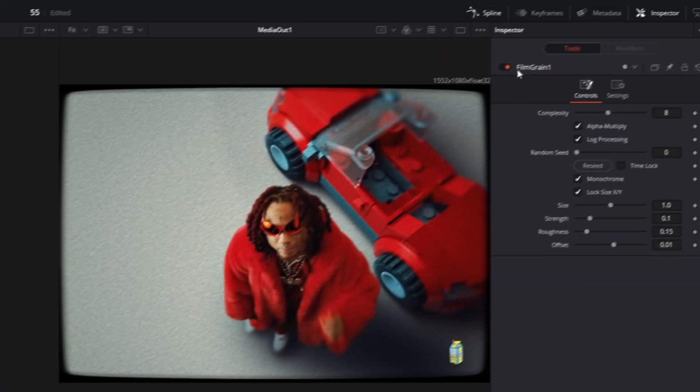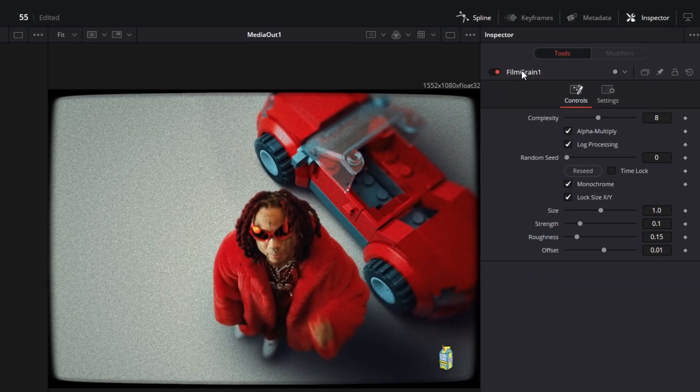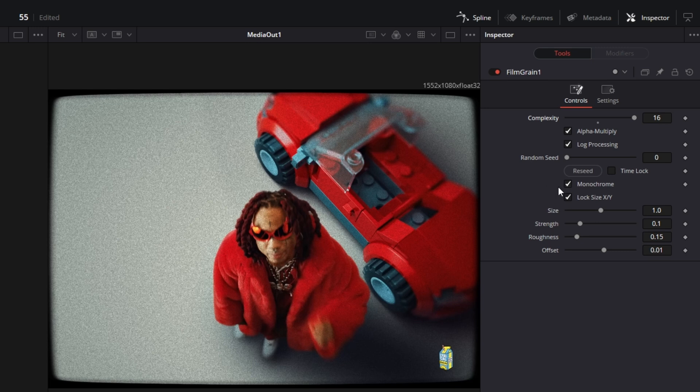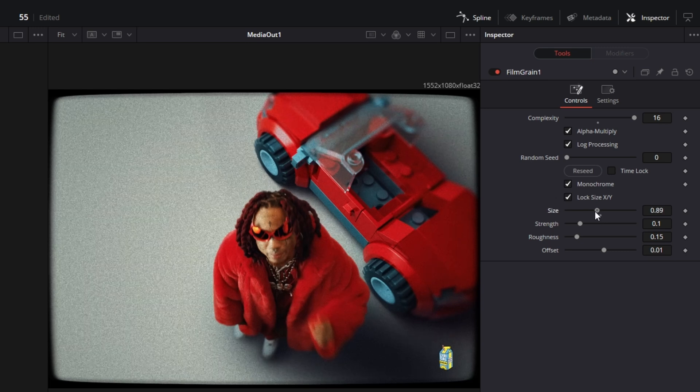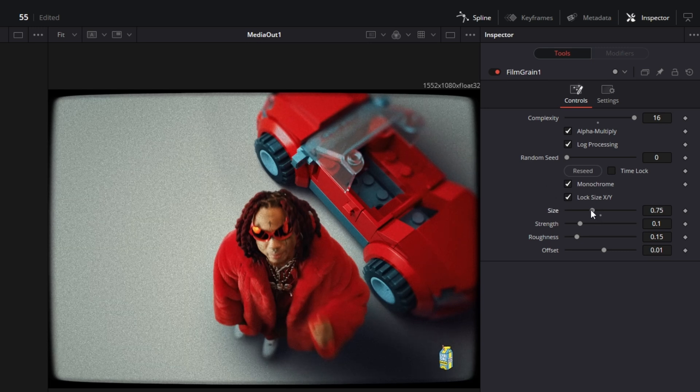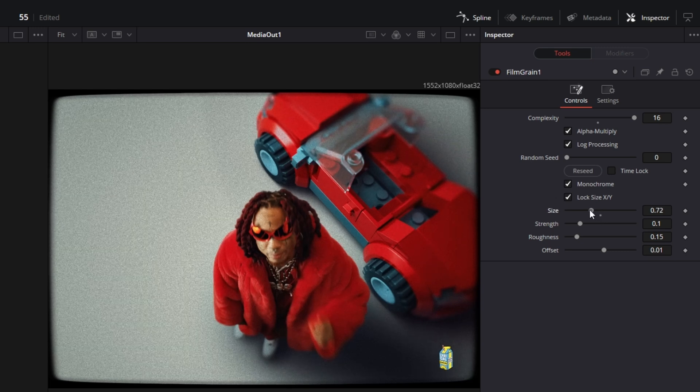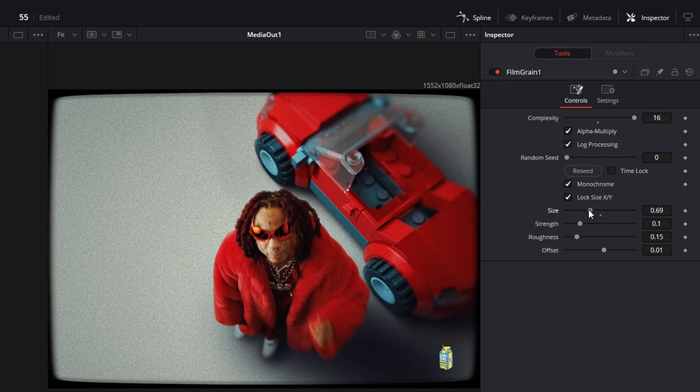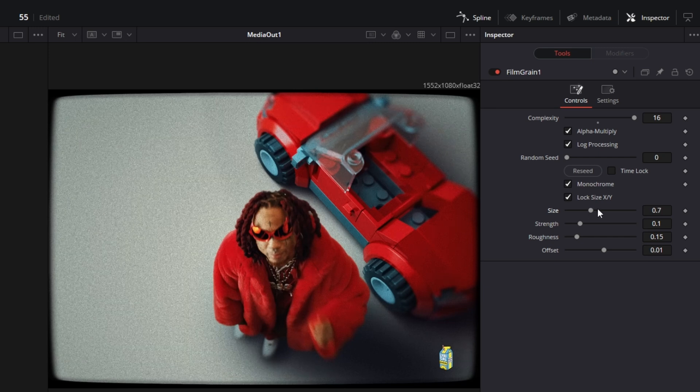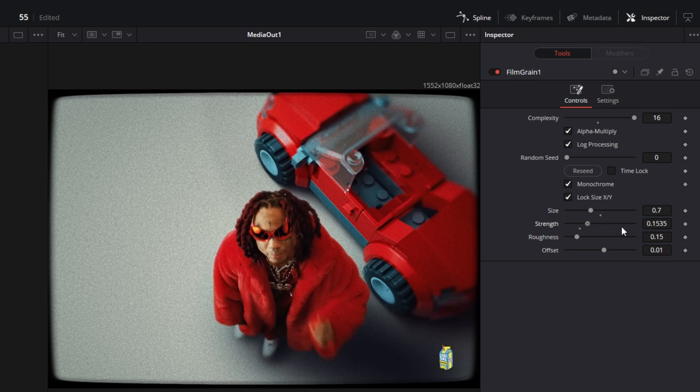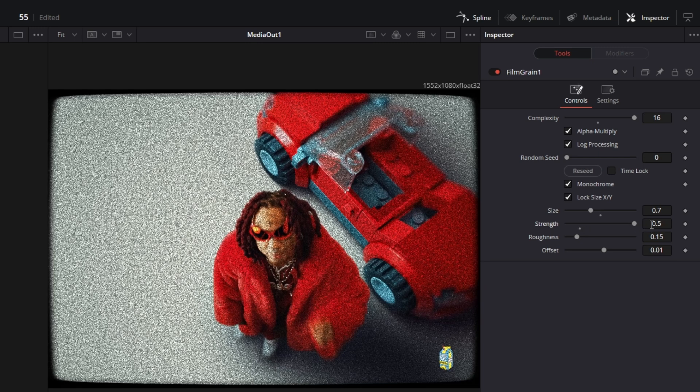Now go into the inspector of the film grain and increase the complexity to 16. I also recommend that you decrease the size of the particles of the film grain effect a little bit, so 0.7 fits best for me. After that, increase the strength to about 0.5.